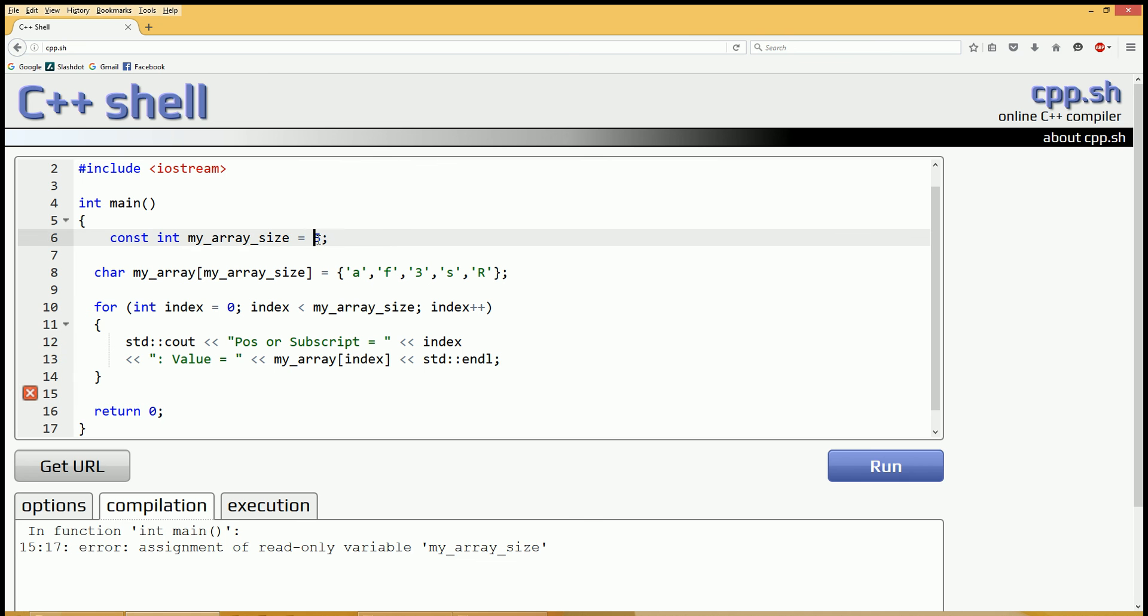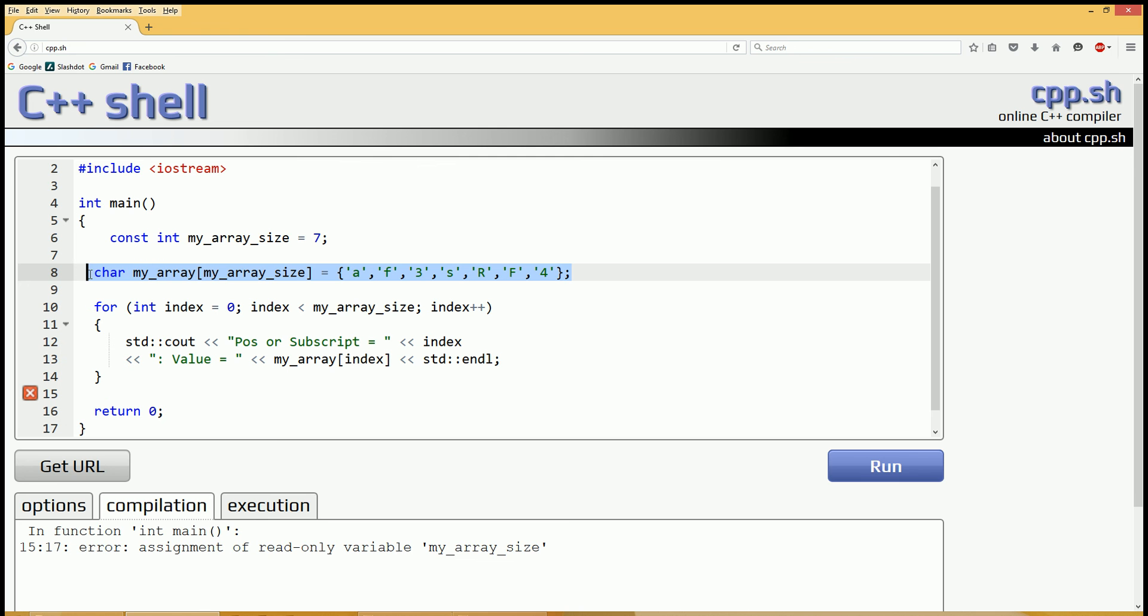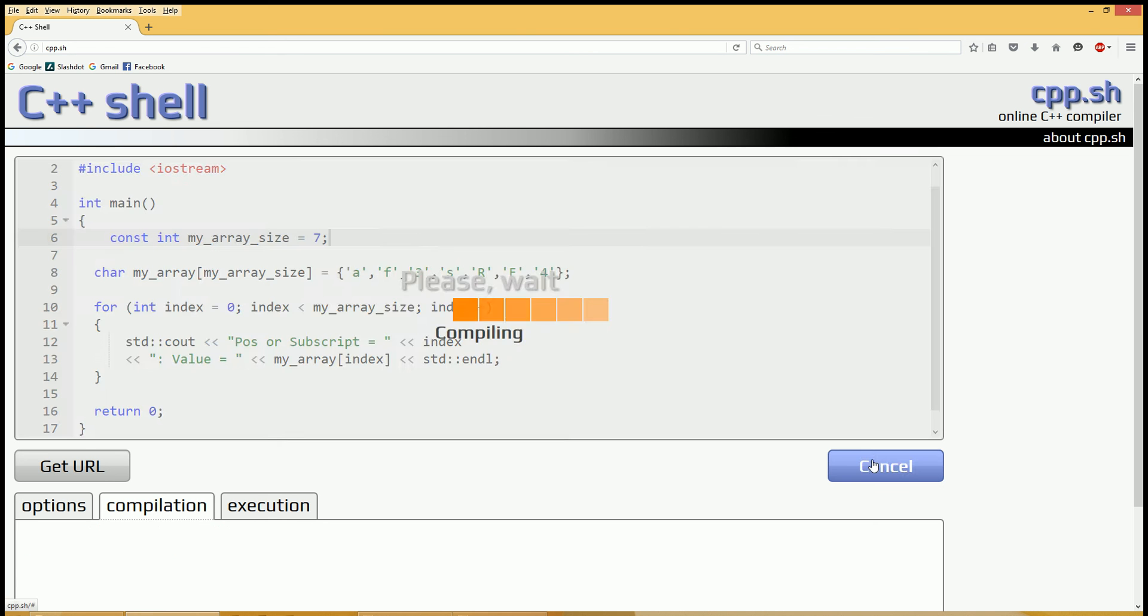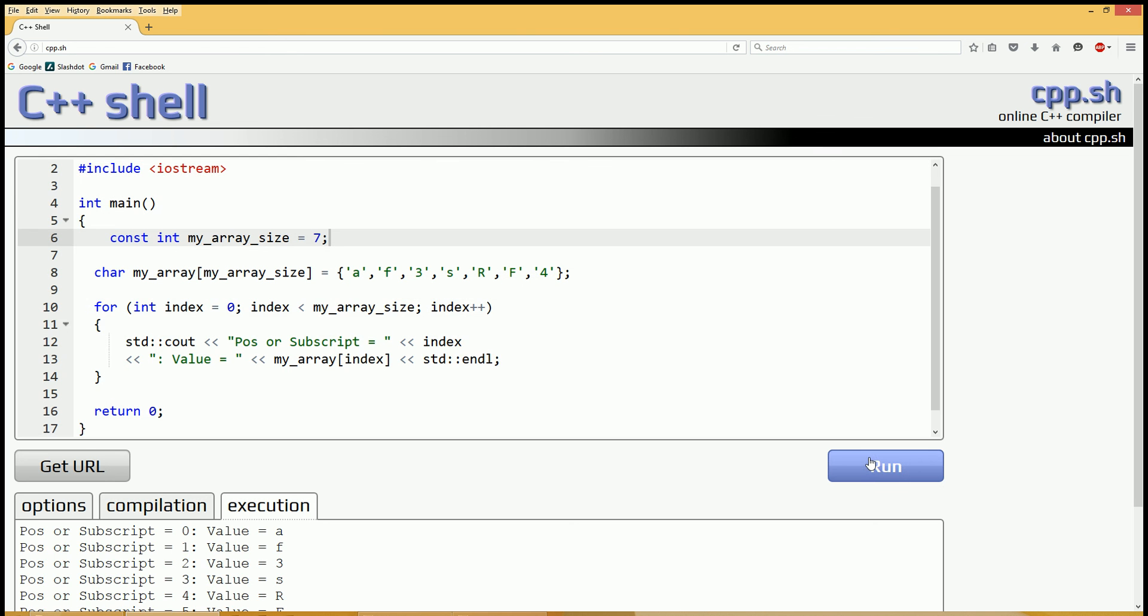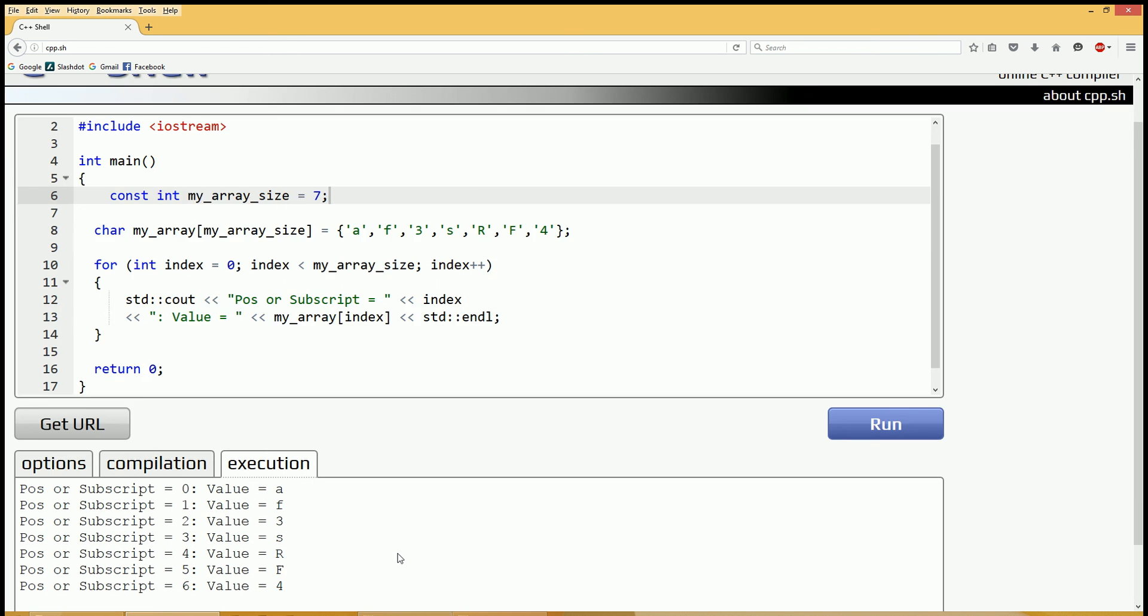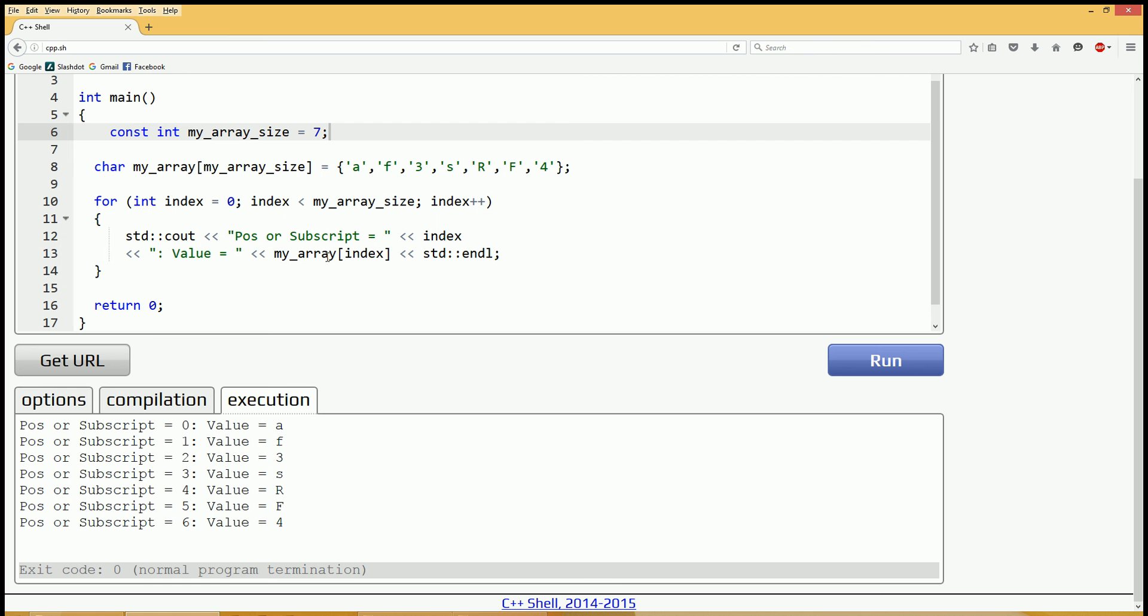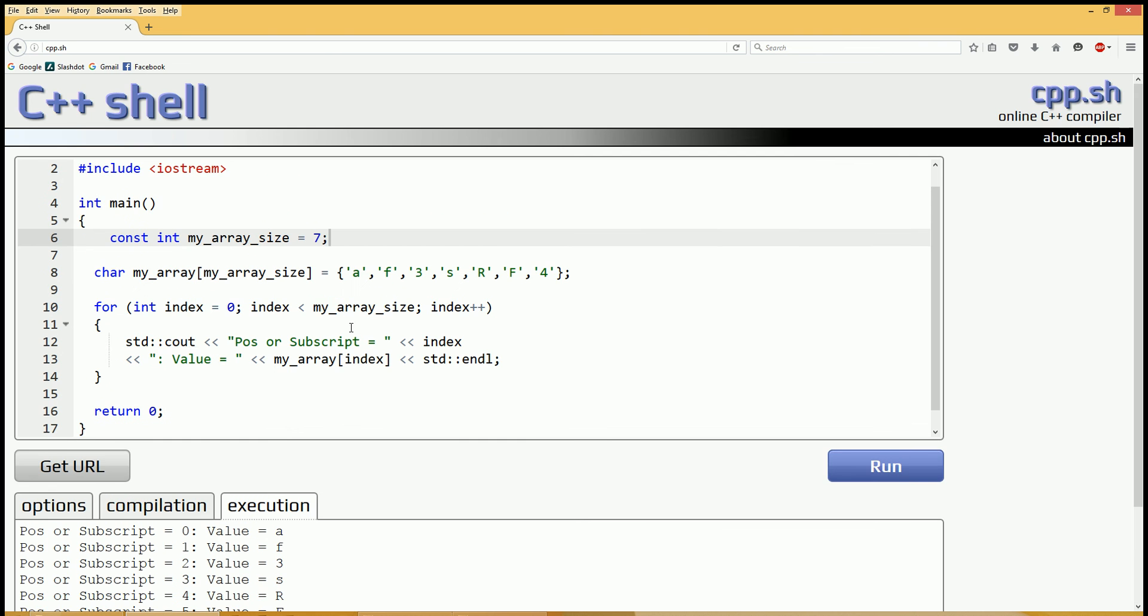So now if we wanted to make it a different size, let's make it size seven and add two more to this array. All we have to do is change it where the array is initialized and the size. And if you had 24 loops in a row with myarraysize, you wouldn't have to change it 20 different times, just those two times. As you can see, that works just fine.